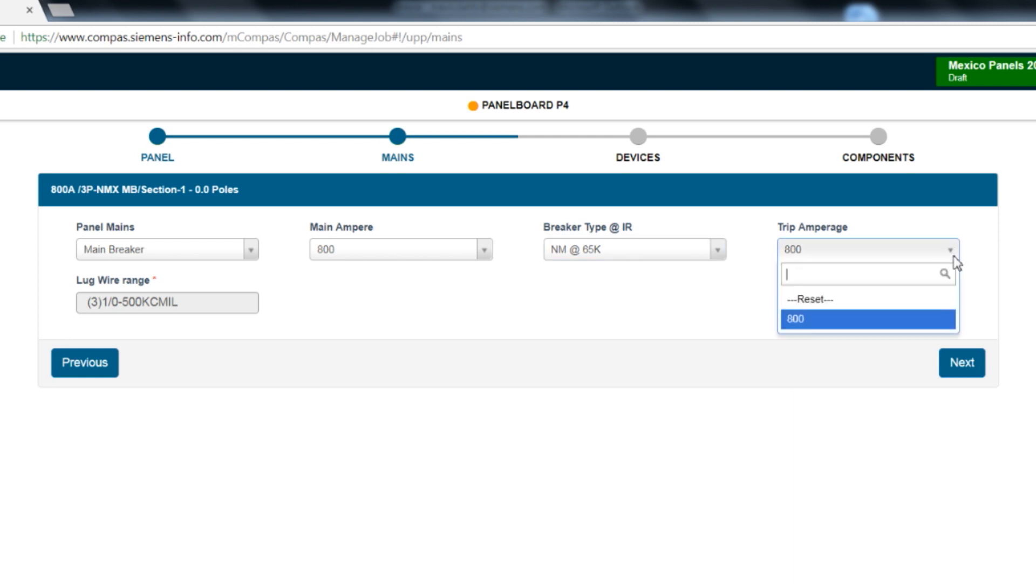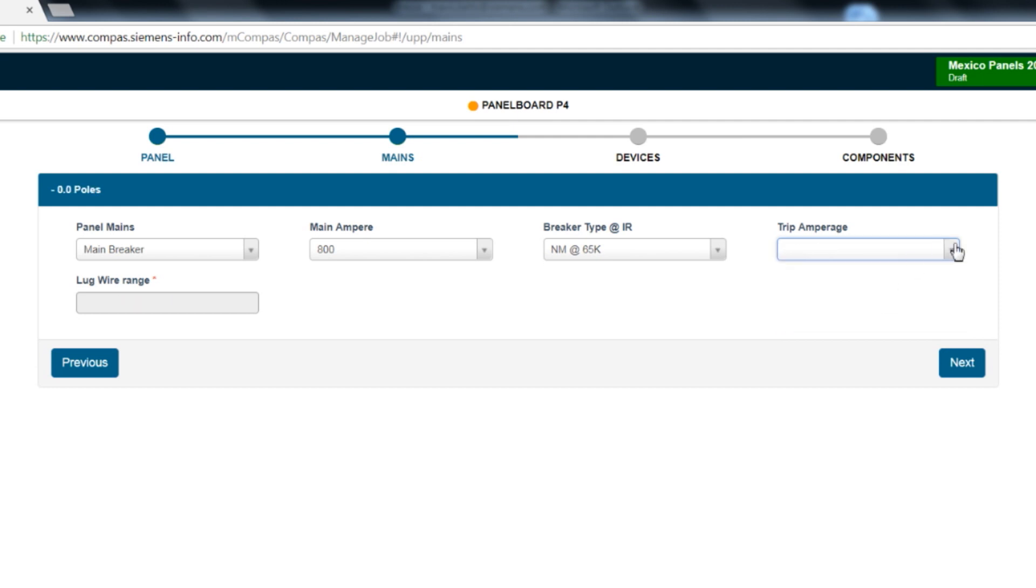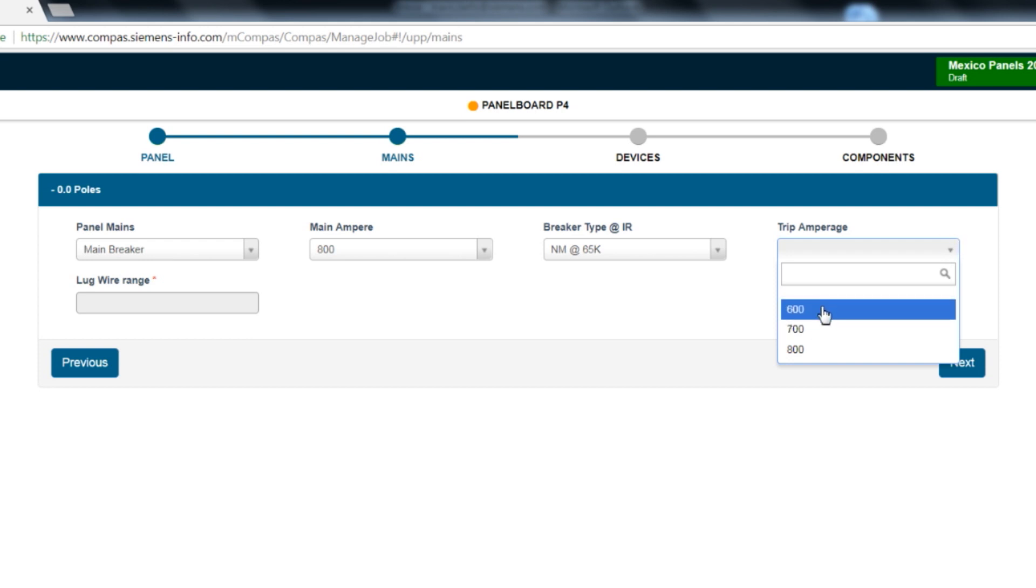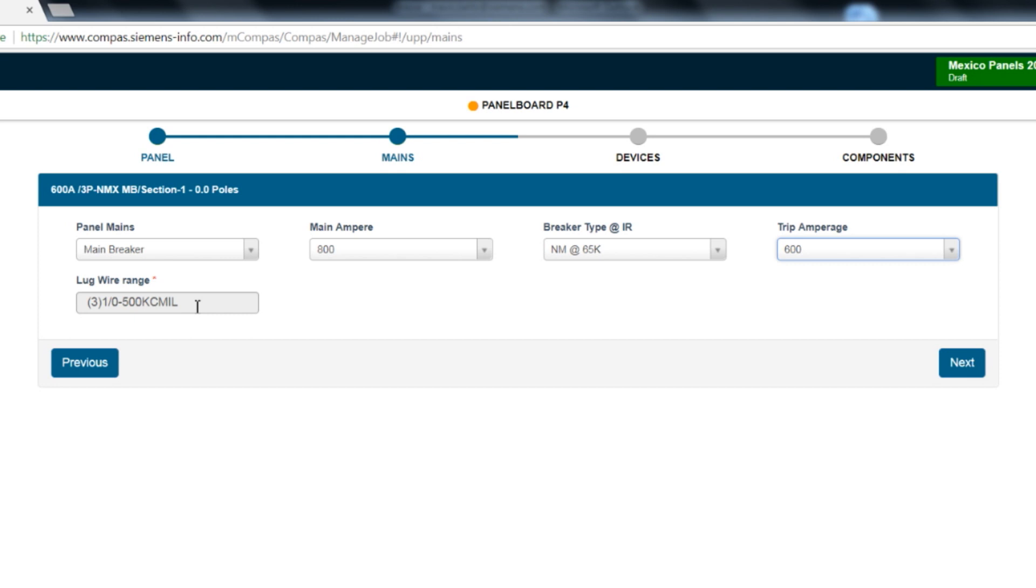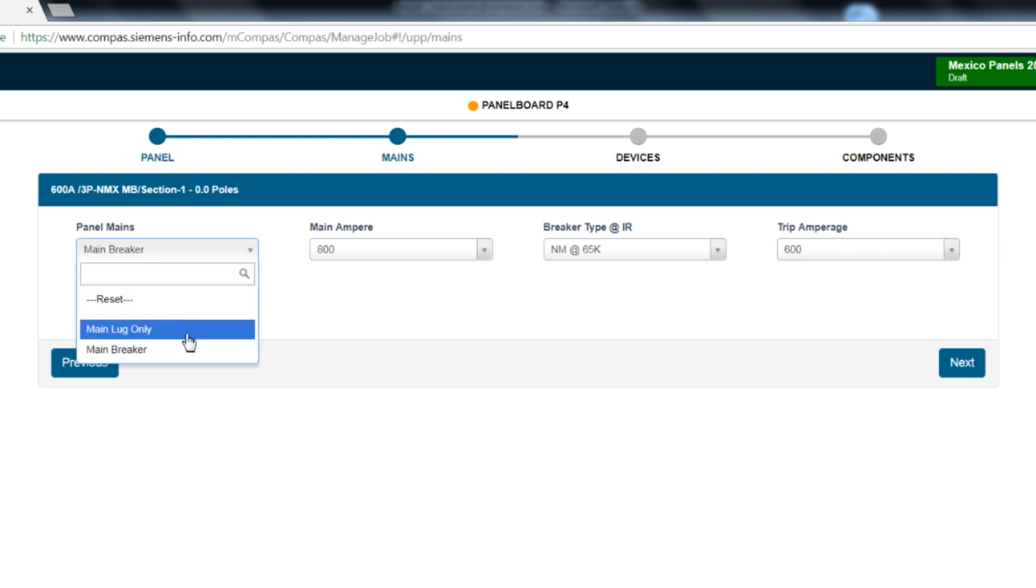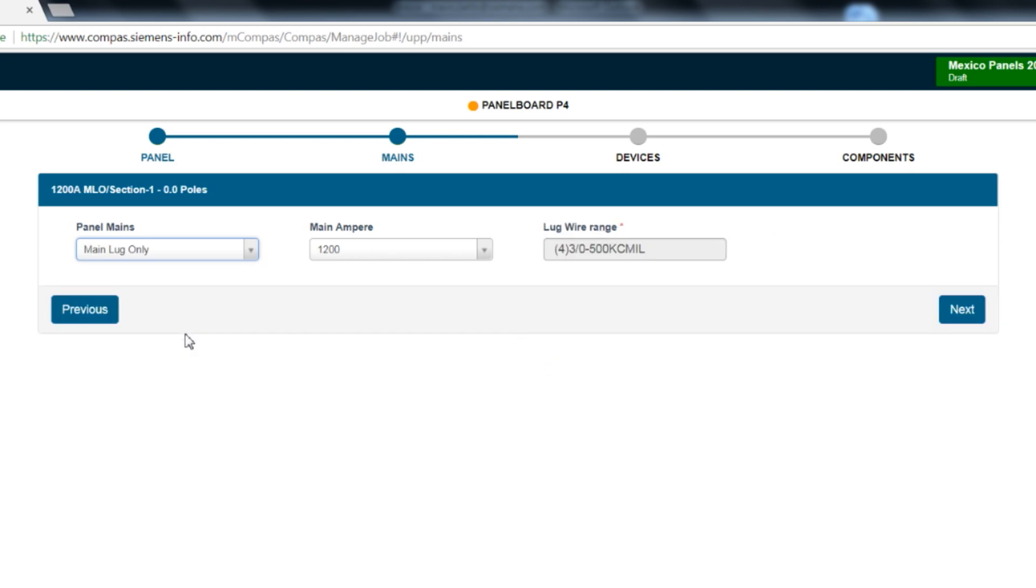Finally, the last option is trip amperage. The default selection matches the frame amperage. If you hit reset, you can select all available frame amperages for the main amperage breaker. If you adjust the trip amperage, you may need to reselect breaker type. On this page, it will also show the wire range of the selected main. For this example, we will select the 1200 amp main lug option.